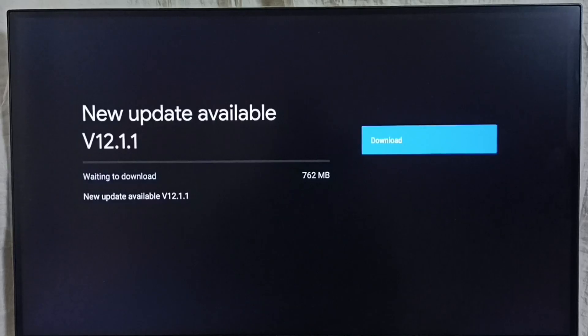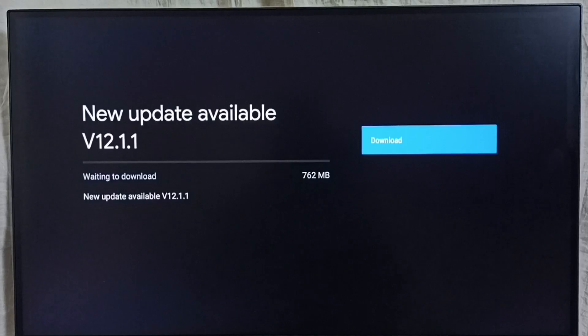On the right side you can see one download button. Select that button. That way you would be able to download and install this update into this TV.